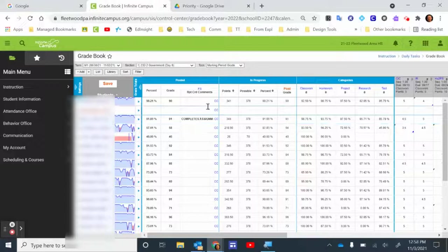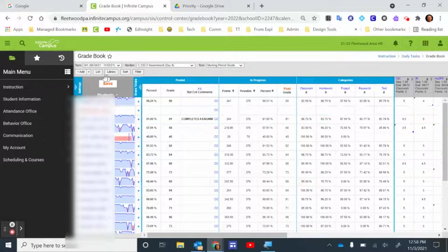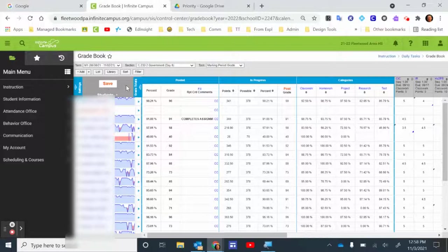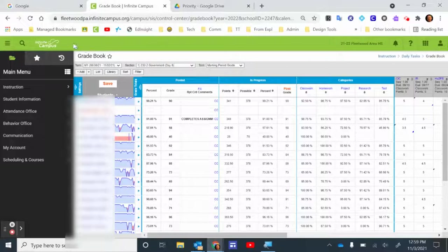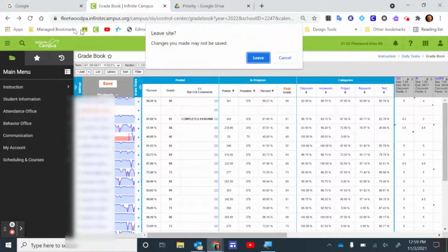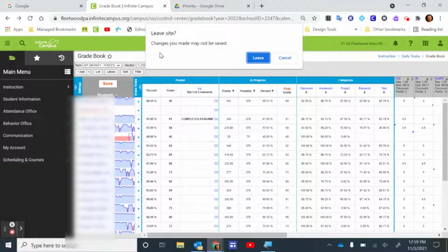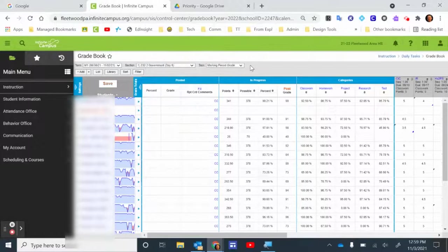To make sure that those posted grades and comments actually show up on the report card, you have to click Save. That's an important step. If for some reason your computer shuts off and you didn't click Save beforehand, there's a good chance that you're going to lose those posted grades and comments. Also, if you try to click away from here or click the back arrow, you'll get a message that says, Changes you made may not be saved. Keep in mind that that Save is the final step that you need to complete.